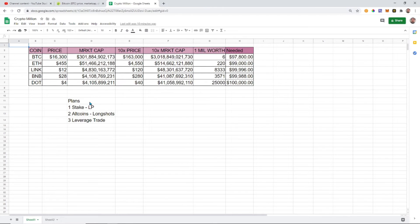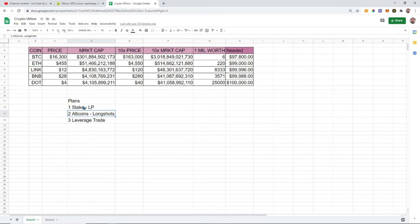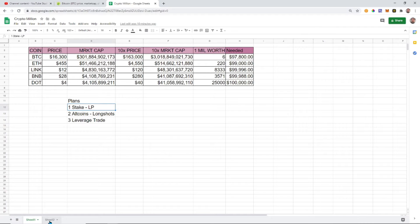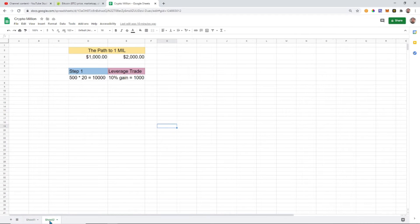Our real plan is leverage trade, altcoin long shots, stake, provide liquidity. This is gonna be a short video guys, short and sweet.